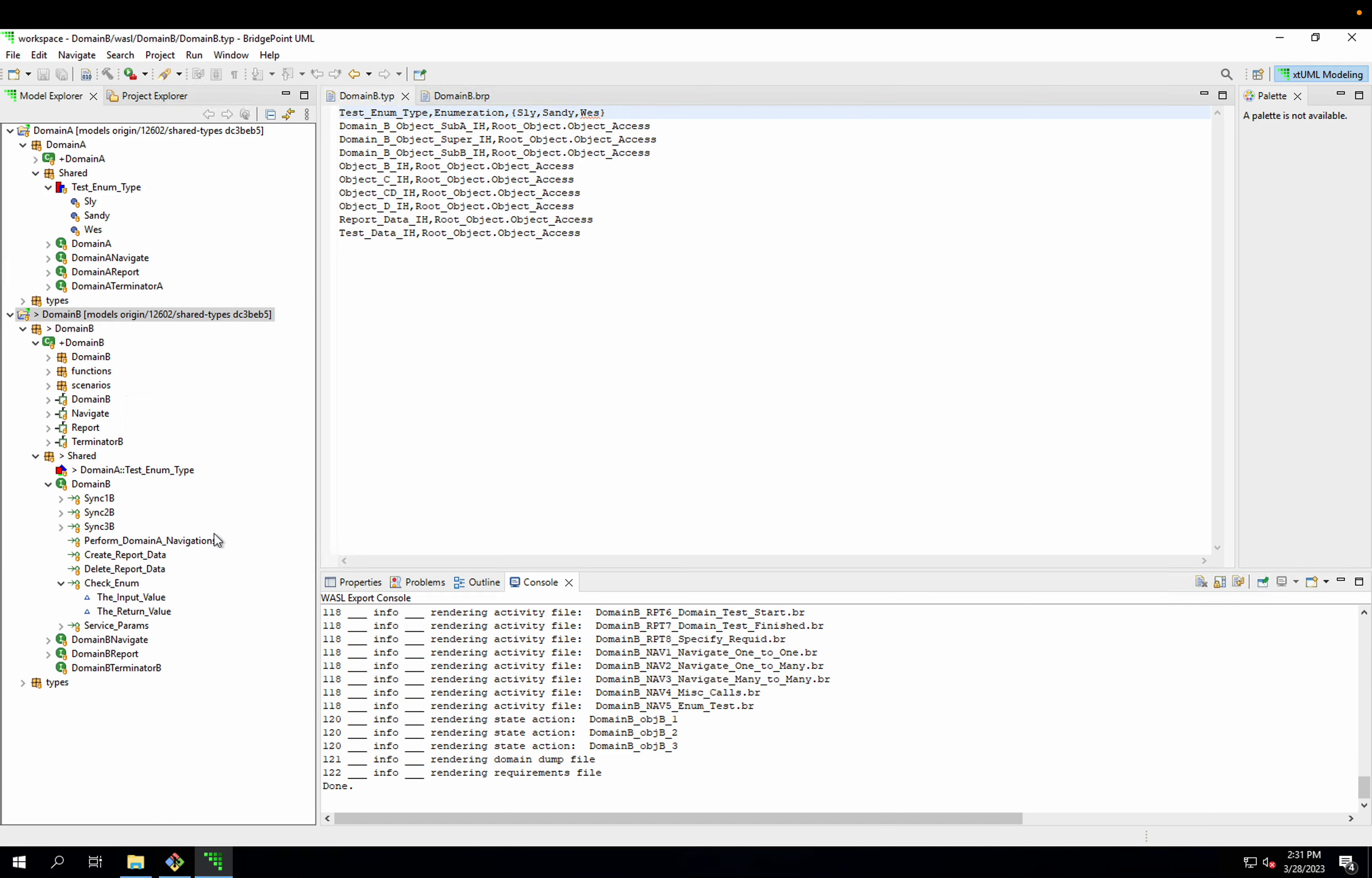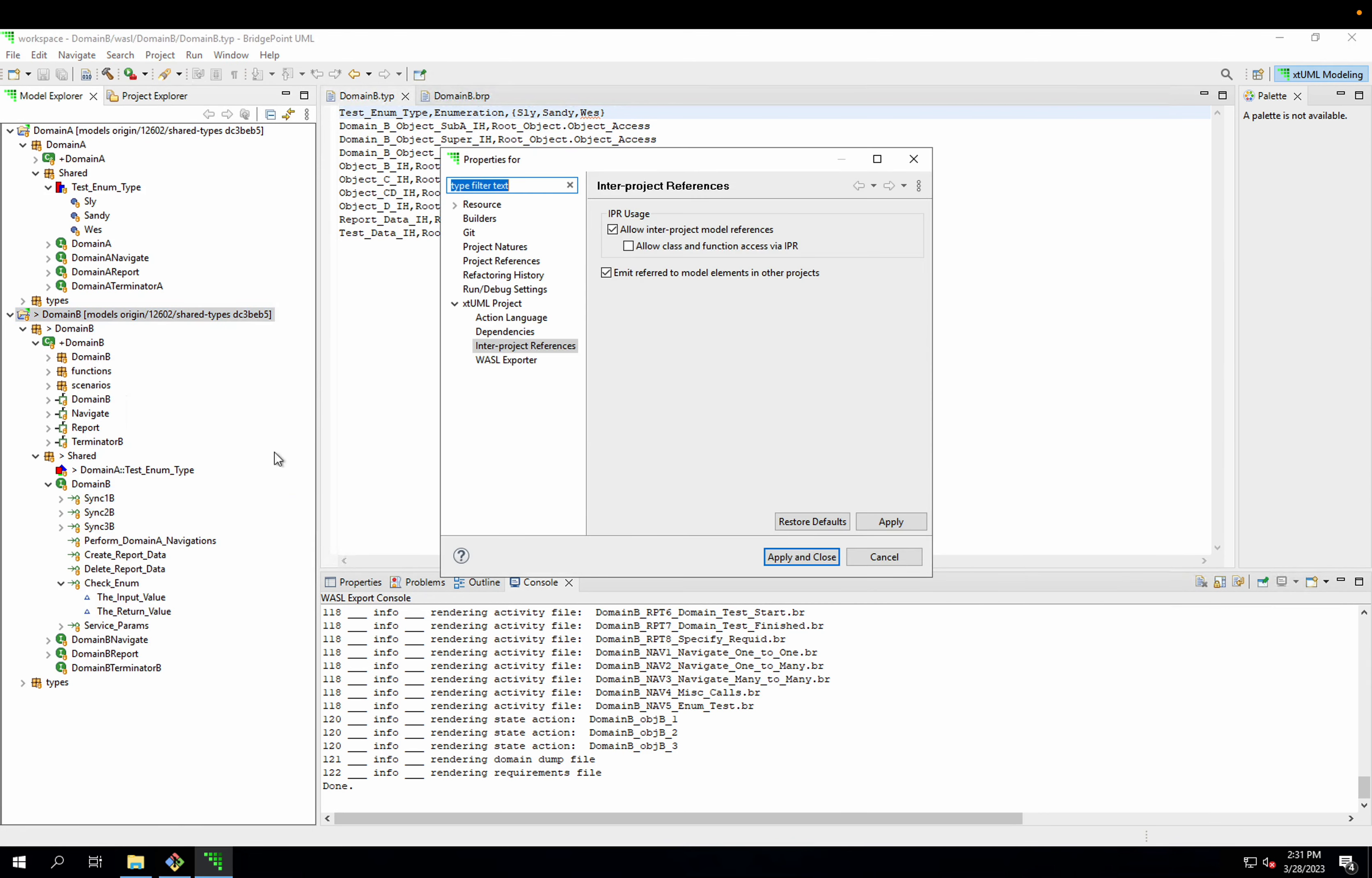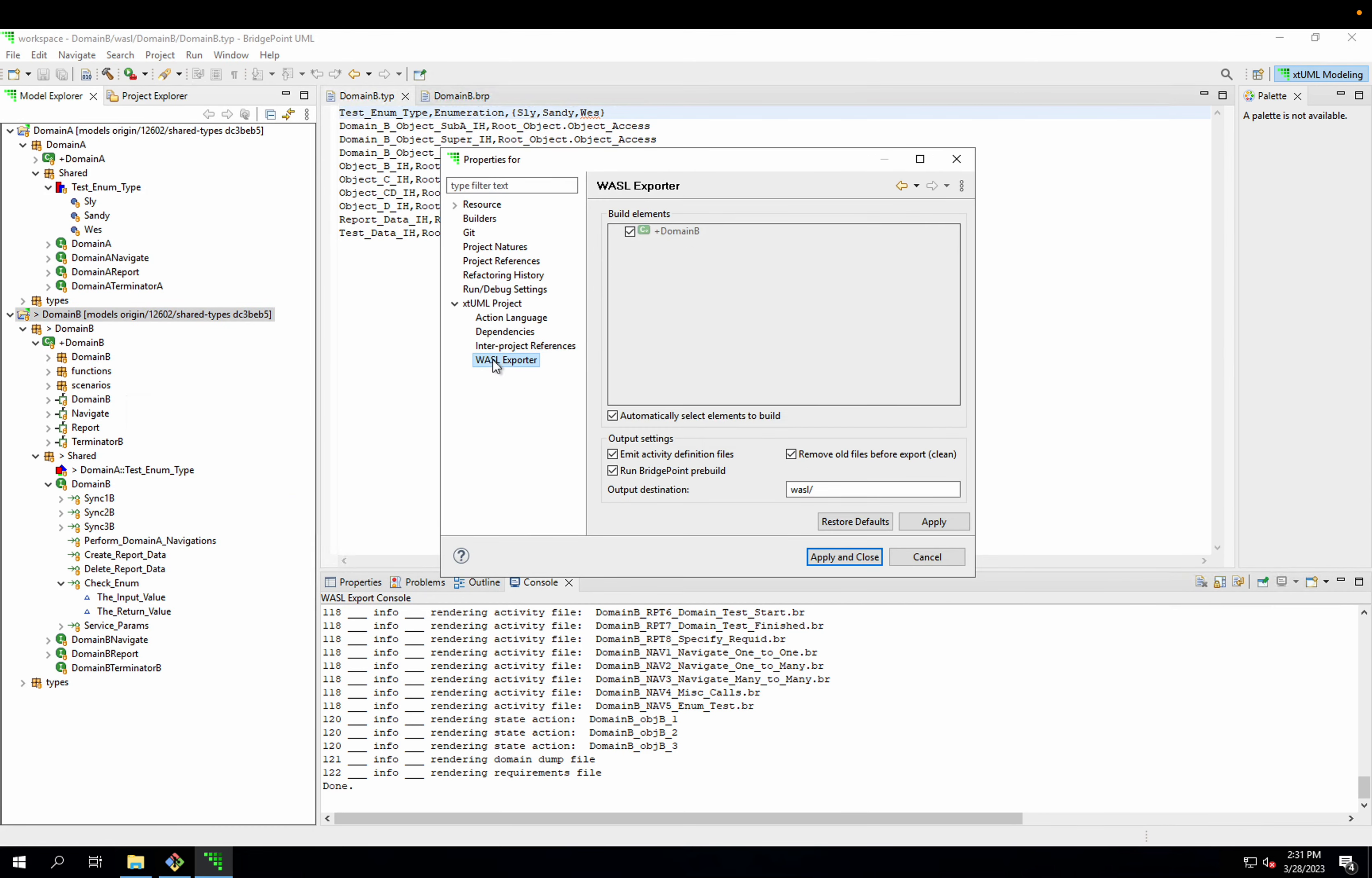This feature requires that we use BridgePoint PreBuilder. PreBuilder gathers up all of the model data into one file, including inner project dependencies. If I go into my project properties again, in my WASL exporter settings, I can see that I have the Run BridgePoint PreBuild box checked. That is checked by default for WASL projects.